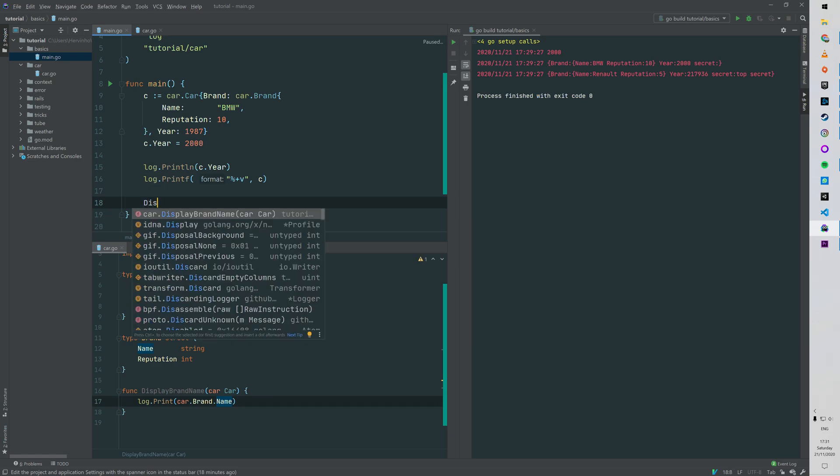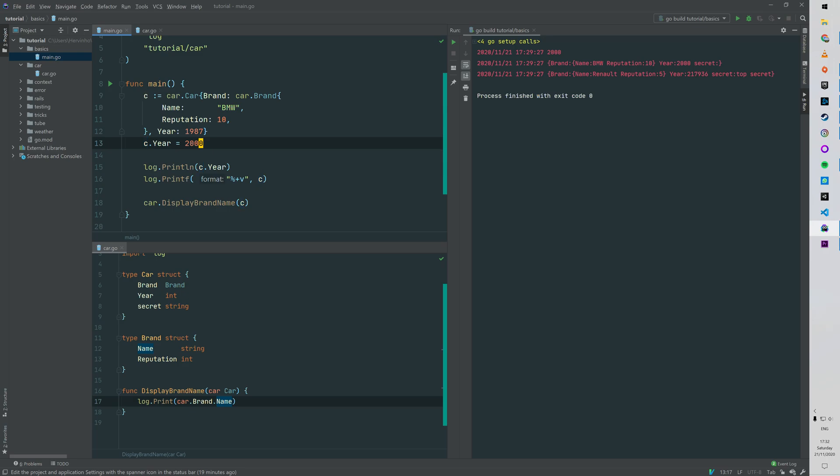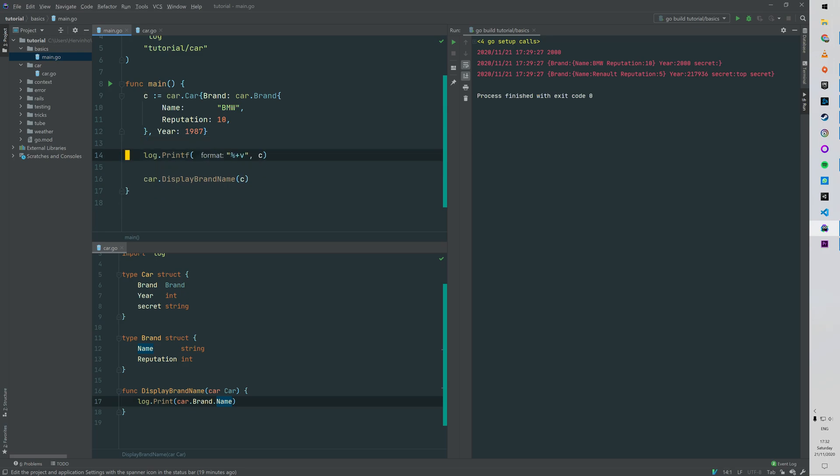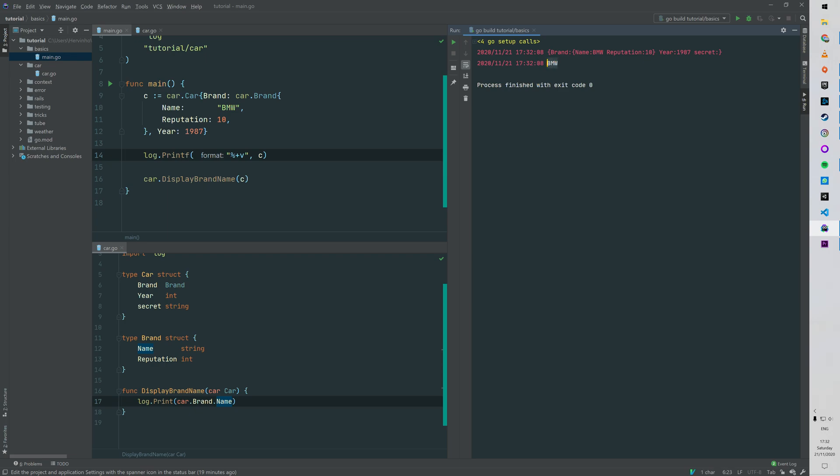Then in the main function we invoke that displayBrandName function, passing a car that we previously built, and we can run that. BMW - you can see on the second log line that it has just printed the brand name.